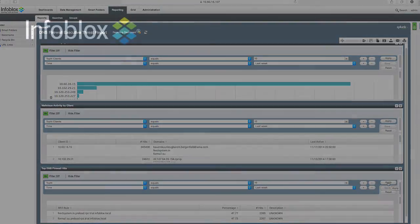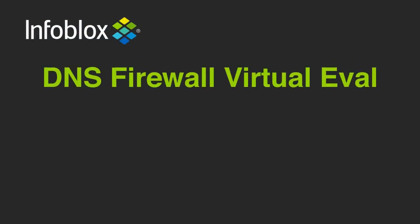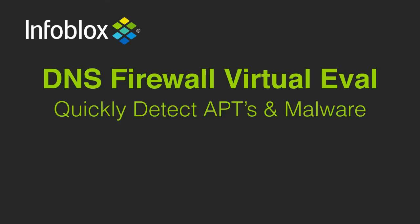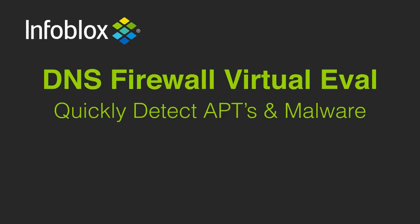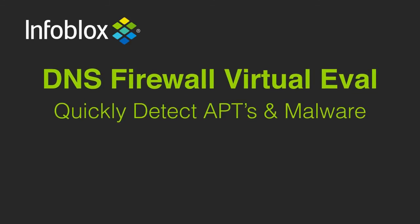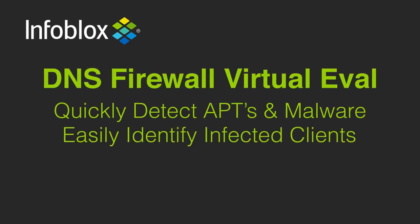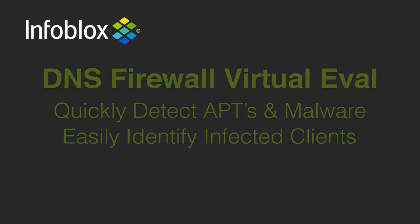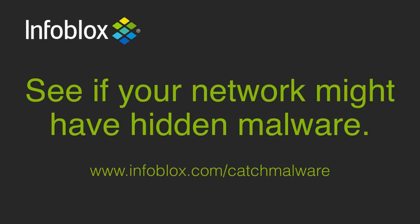So in summary, with the DNS firewall virtual evaluation, you can quickly detect APTs and malware that might be lurking inside your network, and you can identify infected clients easily for cleanup. According to the latest security research, most companies have malware and don't know about it. We highly encourage you to try this evaluation to see if your network might have hidden APTs or malware.